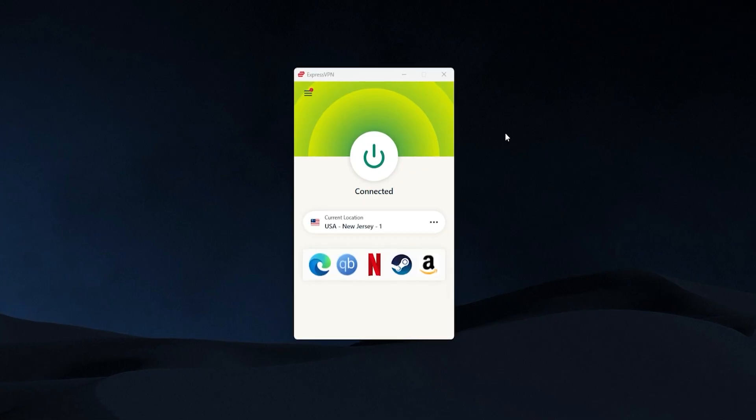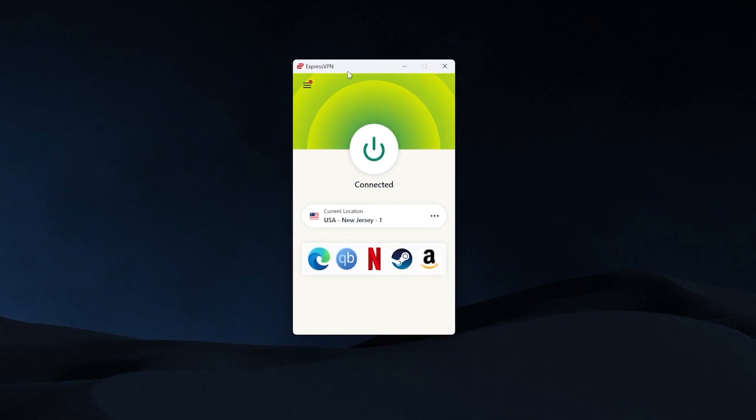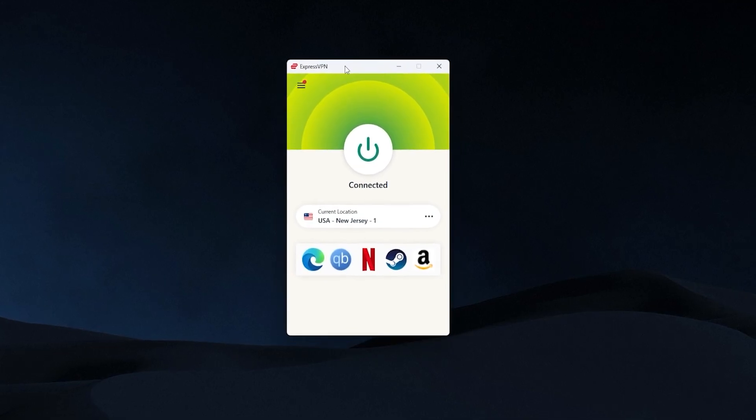That stands for Virtual Private Network, and that's going to be an application that'll look something like this. This one's called ExpressVPN, and changing your IP address with one of these is super simple.